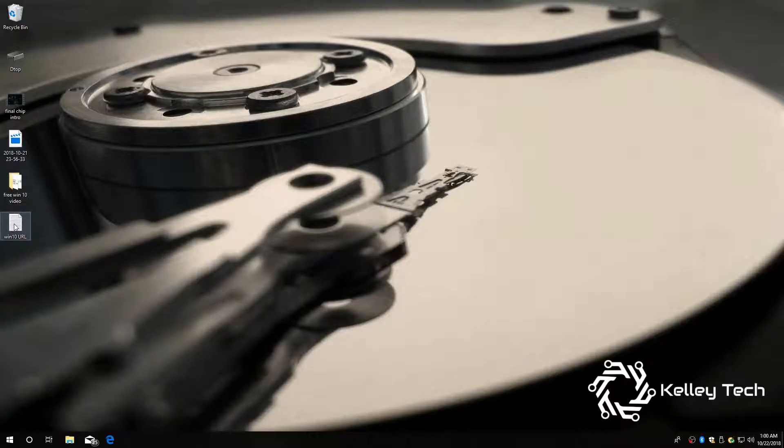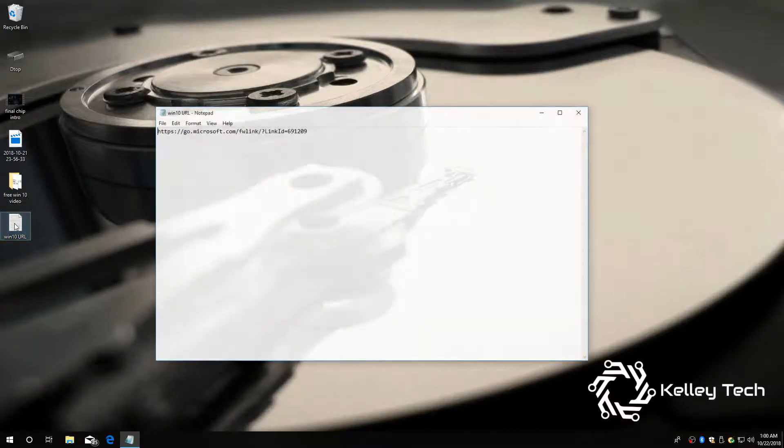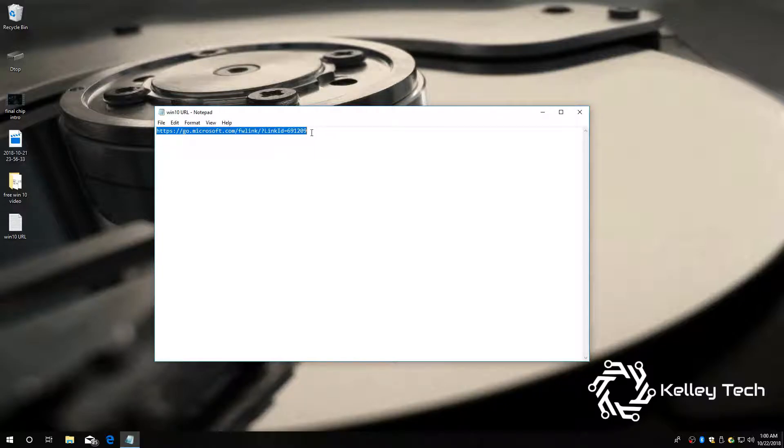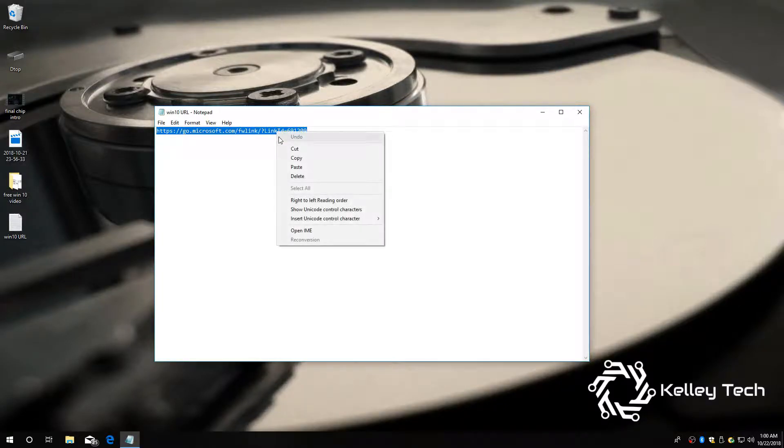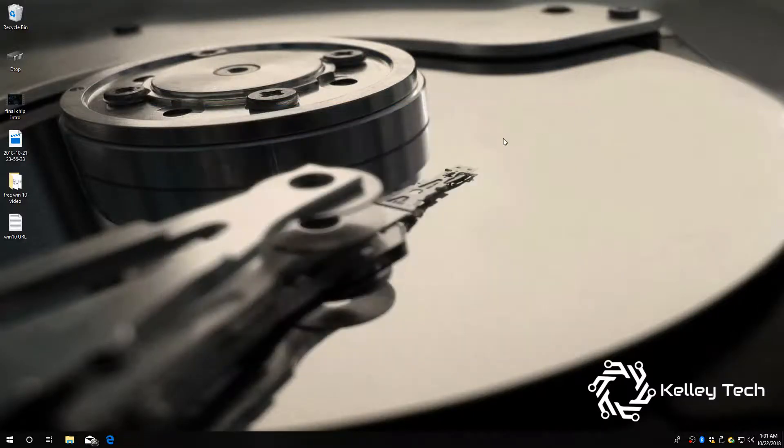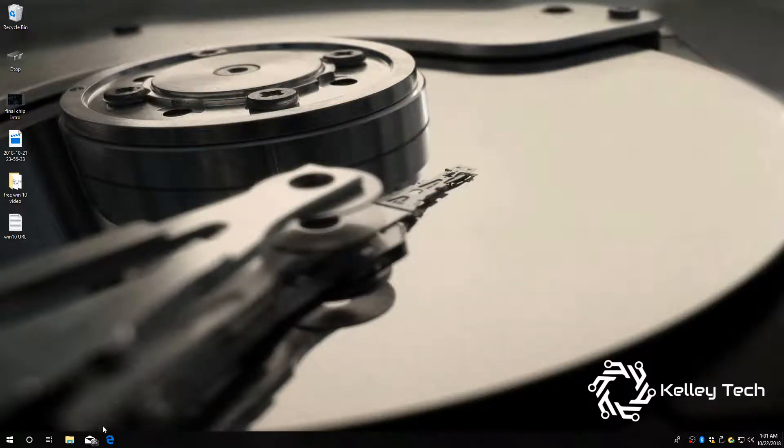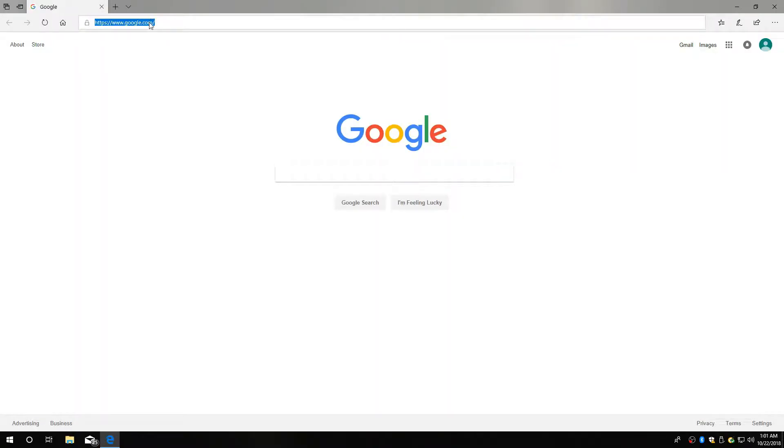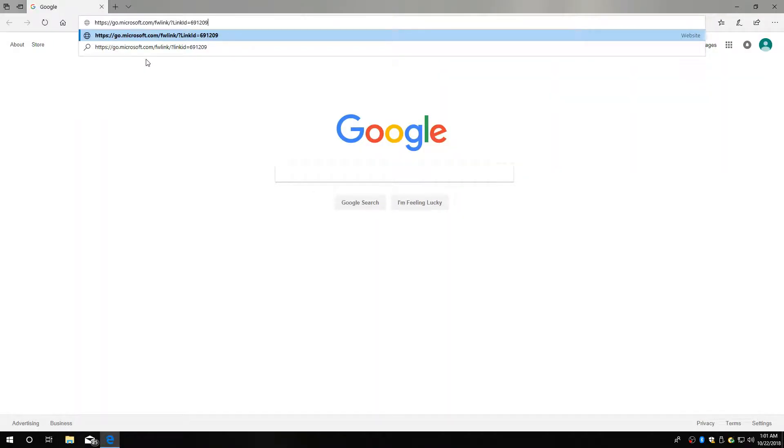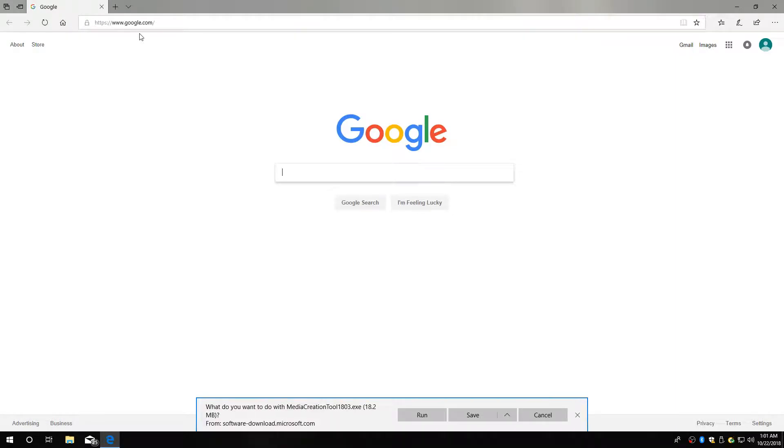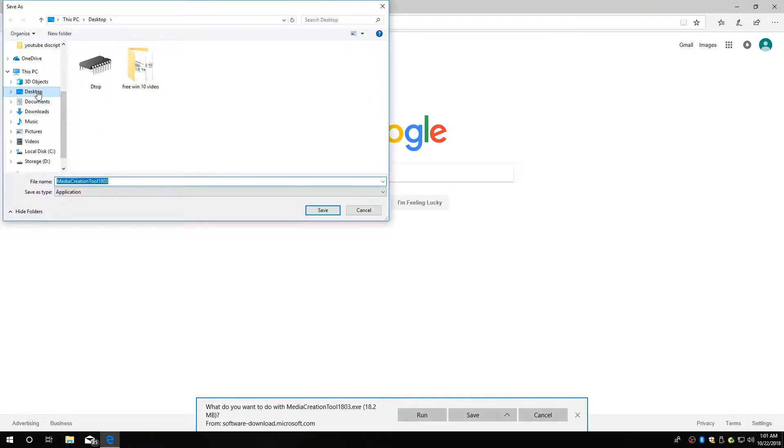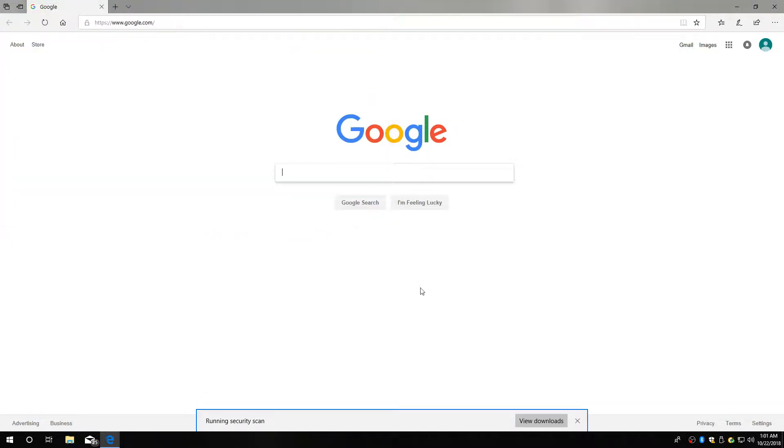To download the ISO, type this into your web browser. Might have to pause it. Enter. And we're gonna save it to desktop. And we got our software.